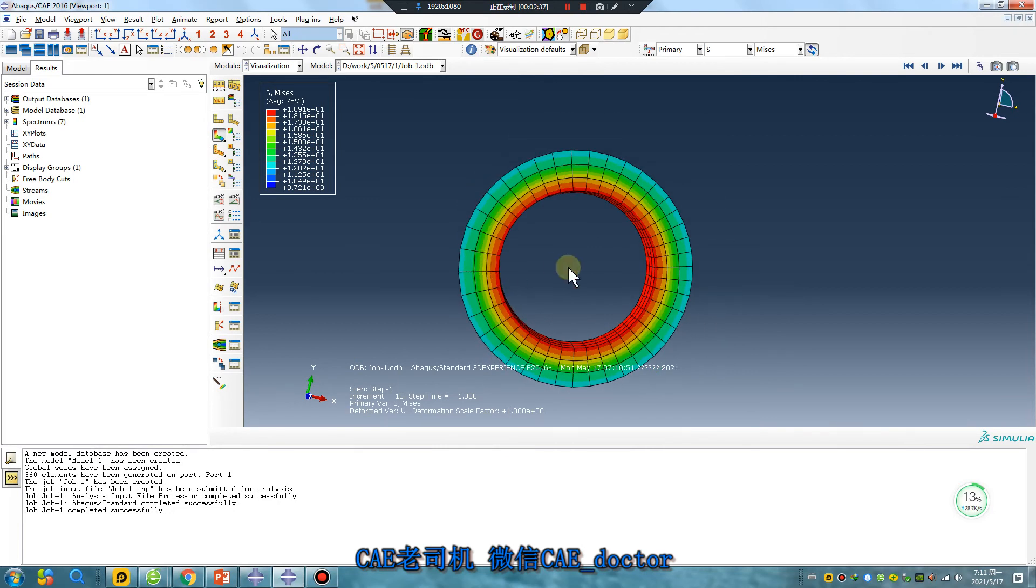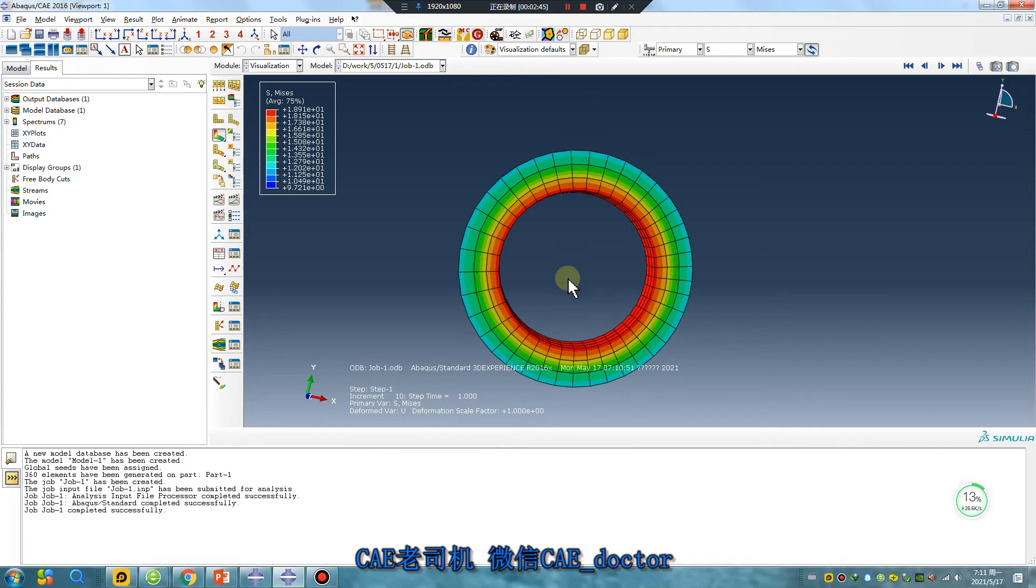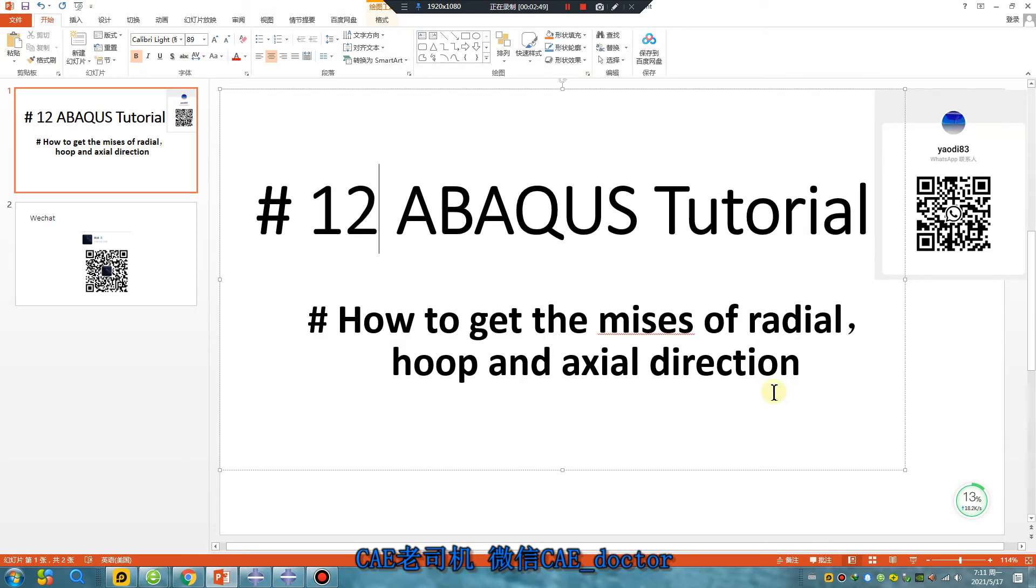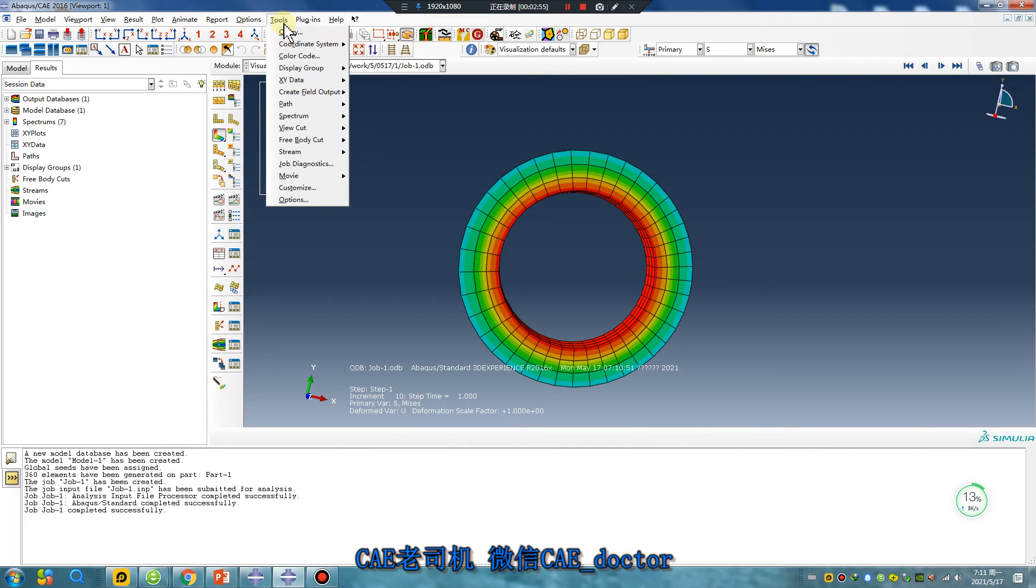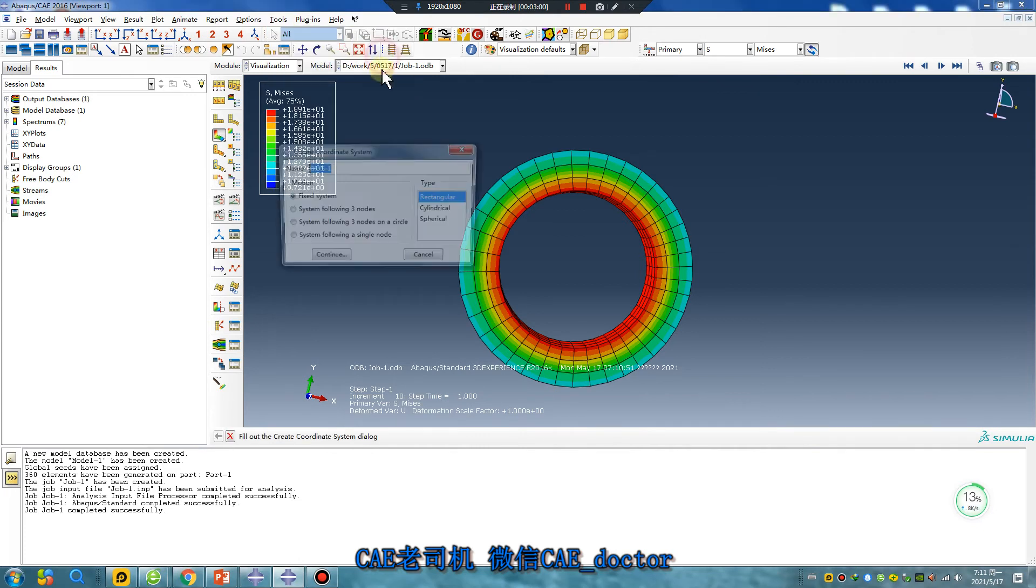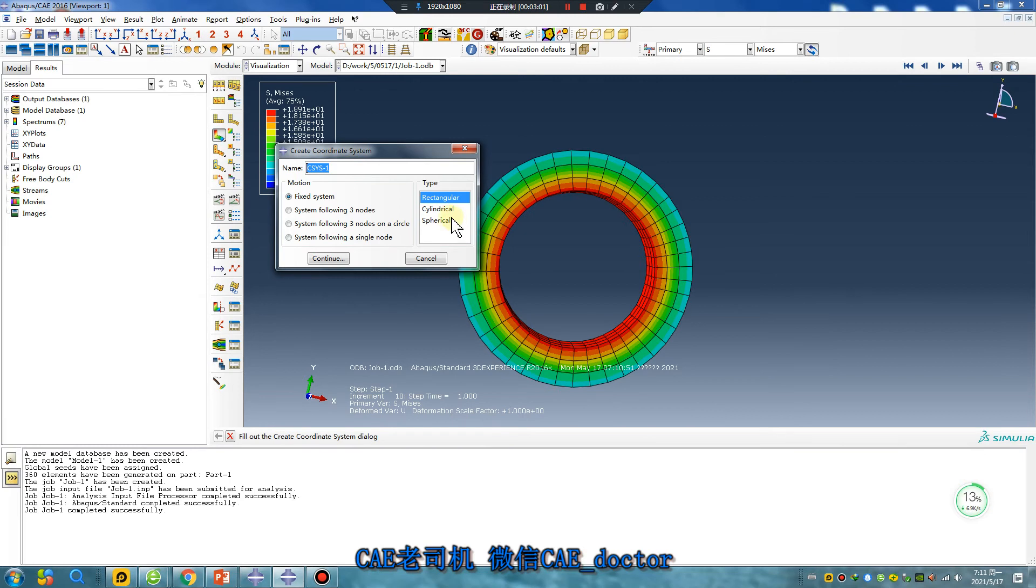Because this system is Cartesian, if you want to get radial, hoop and axial direction, you should set system. Create cylindrical system.